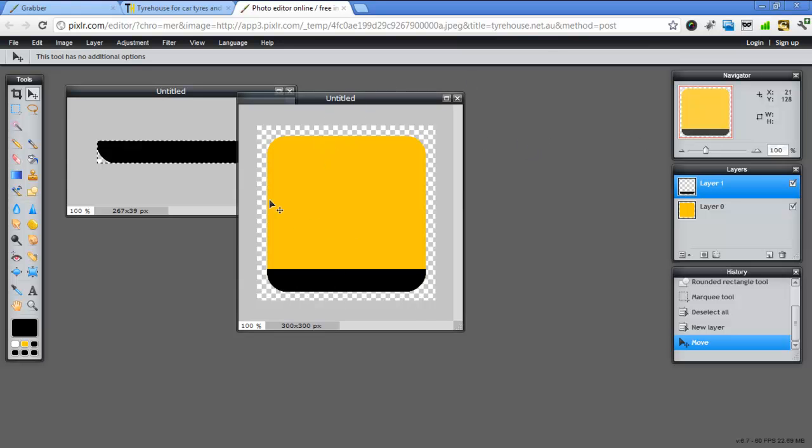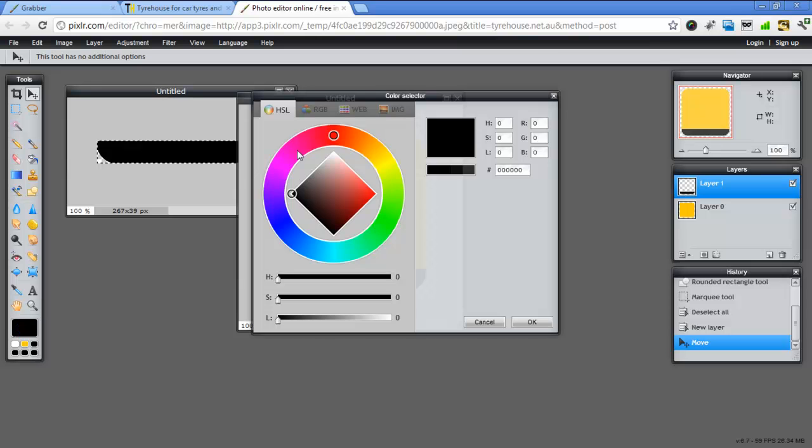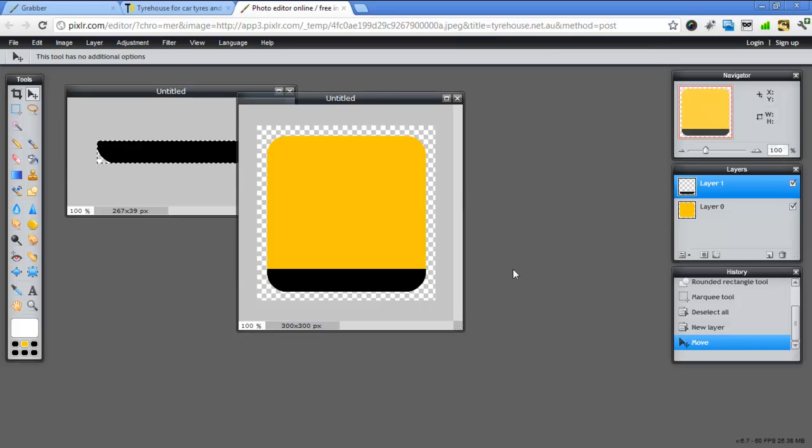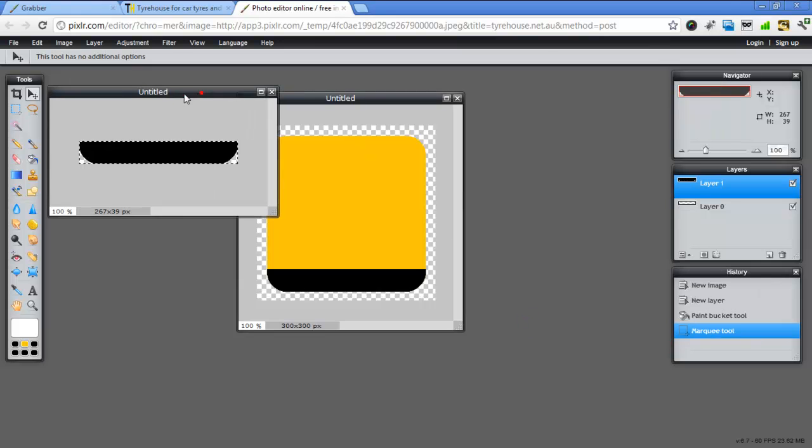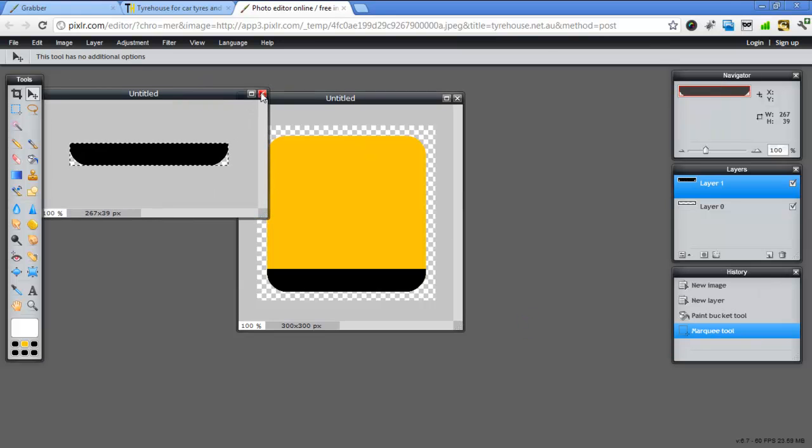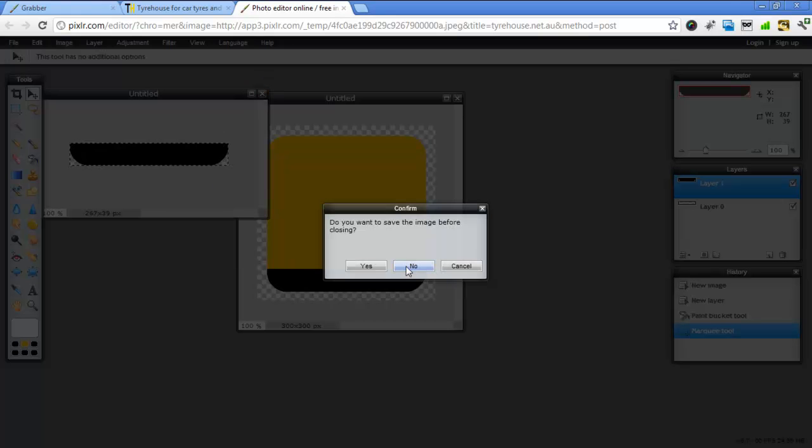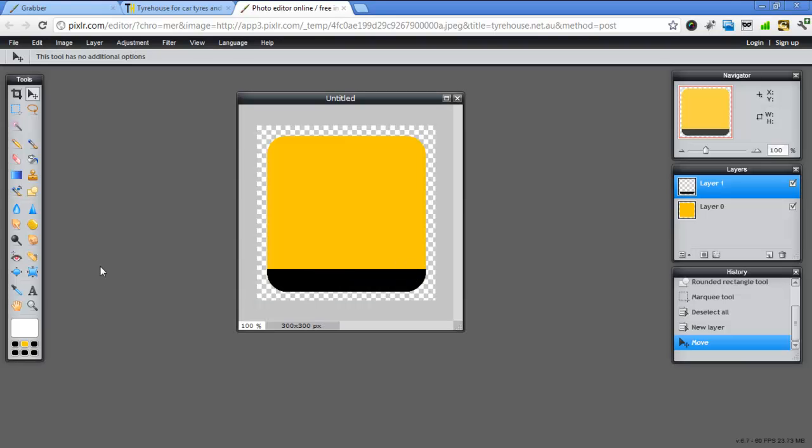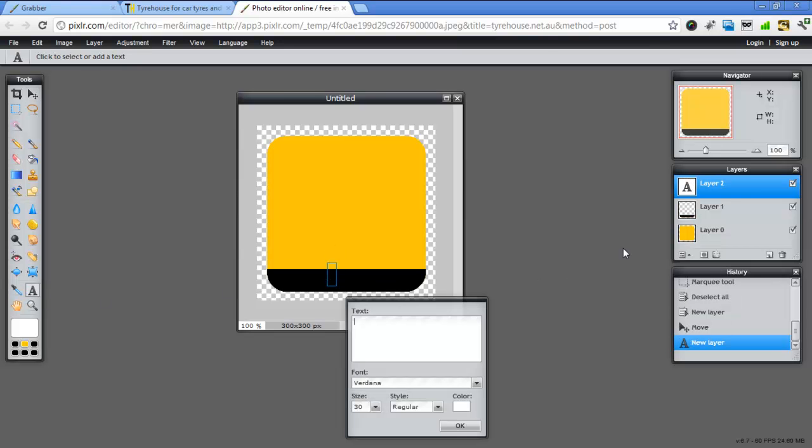Next thing I want to do is add some text. I'm just going to change this to white again. I'm just using my selector. Go OK. I can close this one now. Don't want to save it. I'll use my text. And in here we'll put contact.